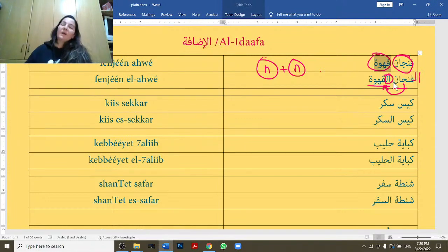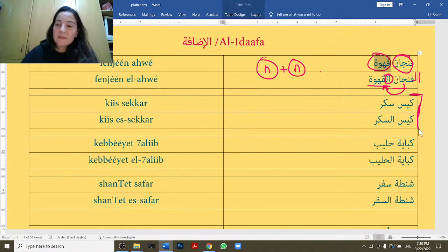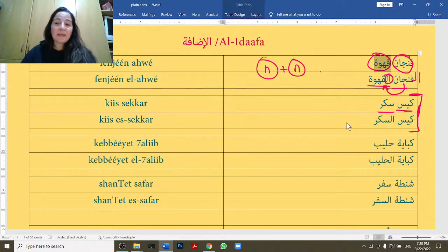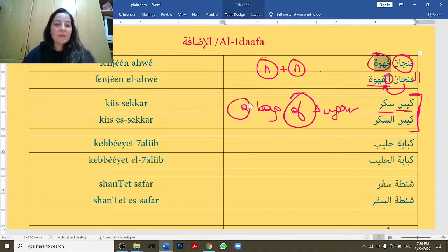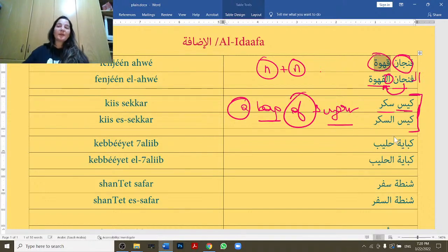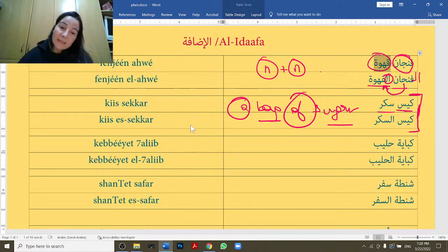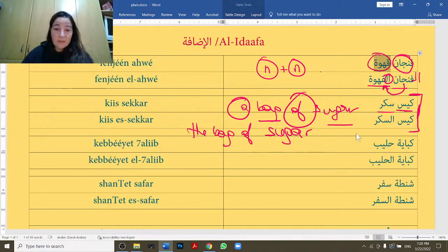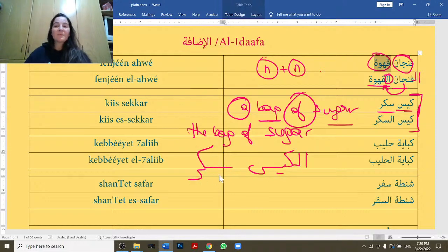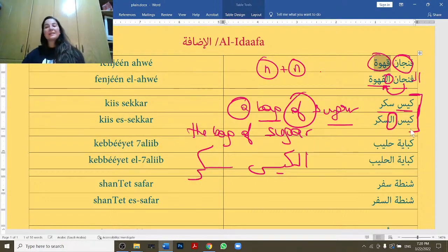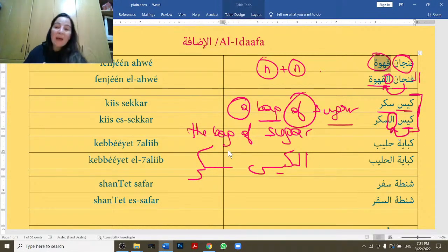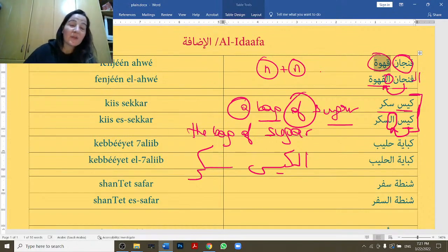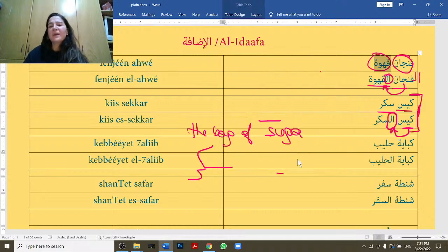The second example: keys sikka — a bag of sugar. We don't have 'of,' so I'm literally saying 'bag sugar' and we understand it means a bag of sugar. Now if I want to say THE bag of sugar, I don't put al- on the first word — that's wrong. I have to put al- on the second word: keys is-sikka. As if you're saying 'bag of THE sugar,' you put the al- to the second word.